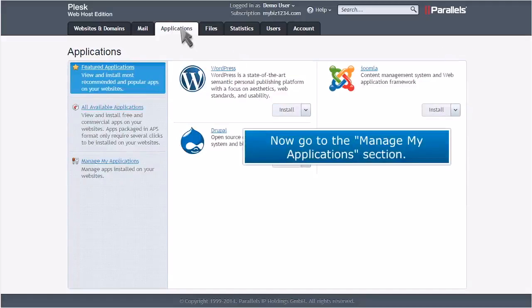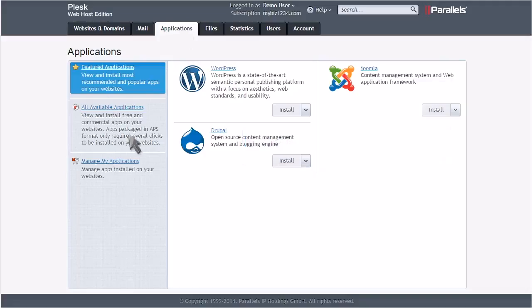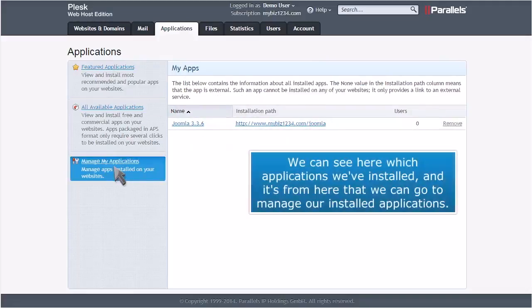Now go to Manage My Applications section. We can see here which applications we've installed, and it's from here that we can go to manage our installed applications.